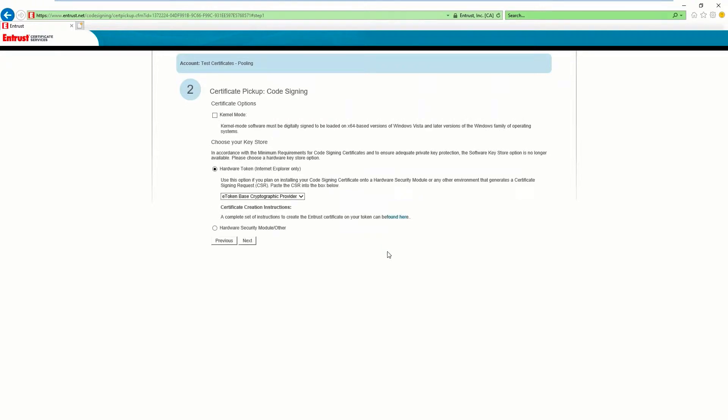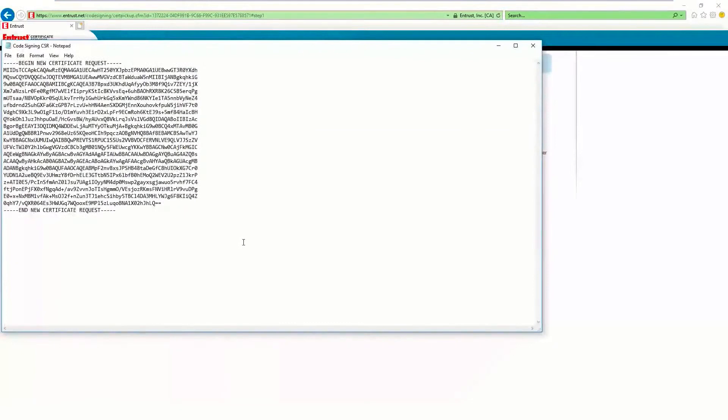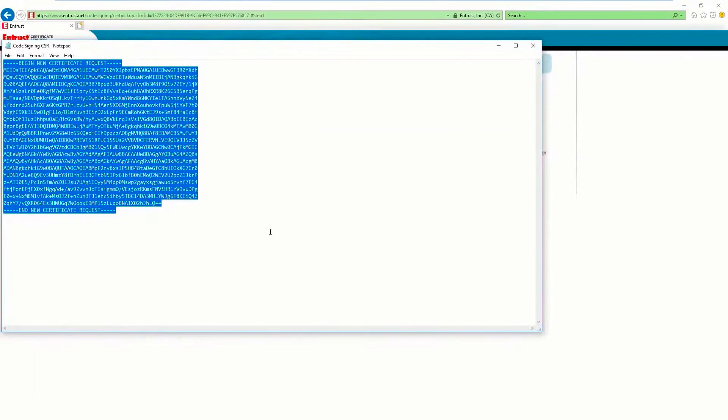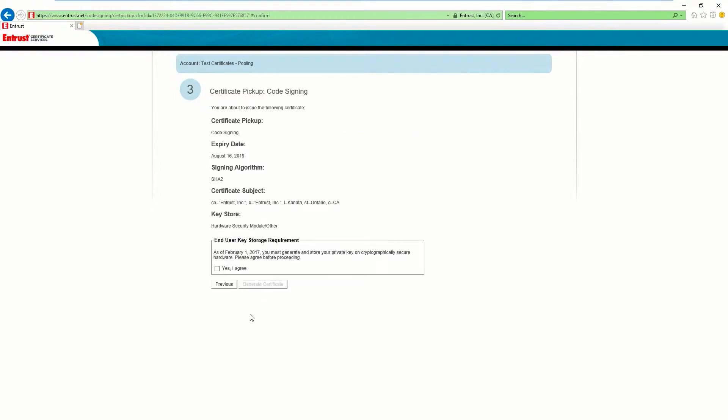Select Hardware Security Module and paste your CSR. Agree to the end user key storage requirements and click on Generate Certificate.